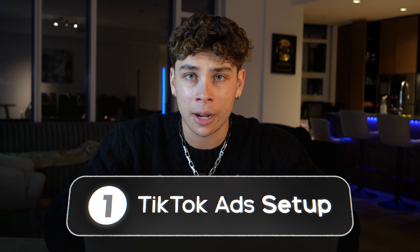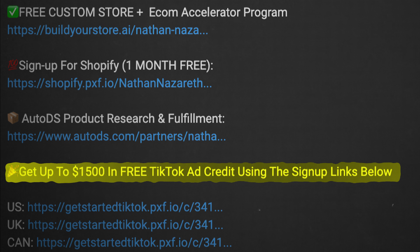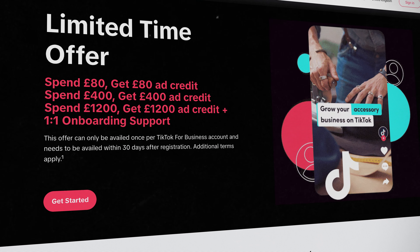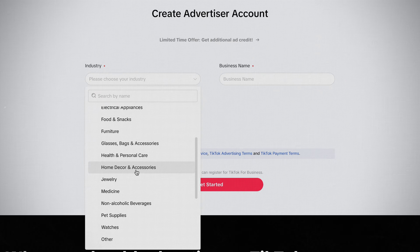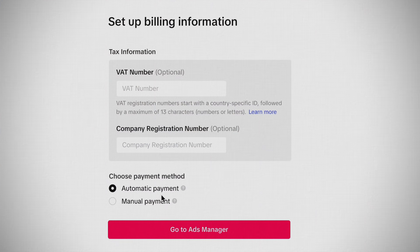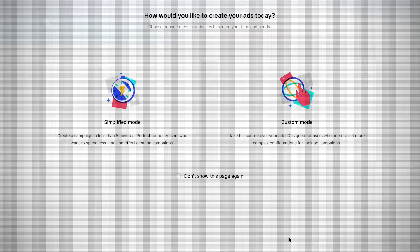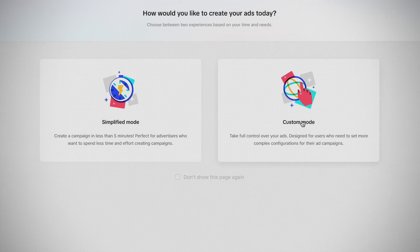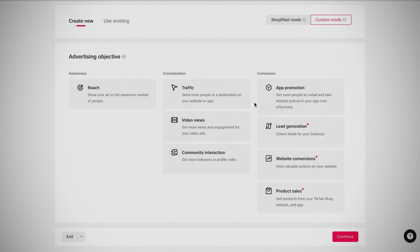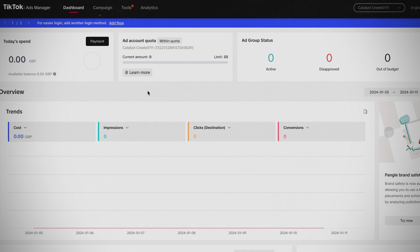First things first, we need to go over how to set up the TikTok ads. Check the signup link in my description where you'll also get a free ad credit bonus and follow my lead. Start by creating a brand new account. Once you confirm your email, you'll be brought to this page. Set your industry to e-commerce and then other, fill in the rest of your information, and click continue. Set your billing to manual for now — you can change this later — then click go to ads manager. Once you're brought to this page, click custom and you'll be prompted to set up your very first campaign. Click exit, then dashboard, and you'll now be on the homepage of your ads manager.